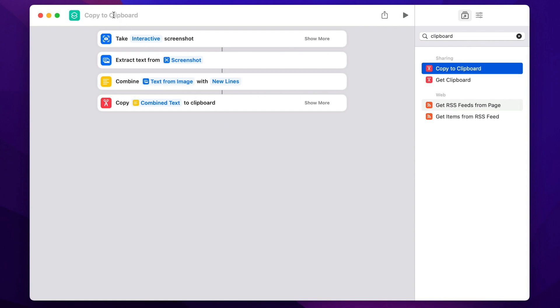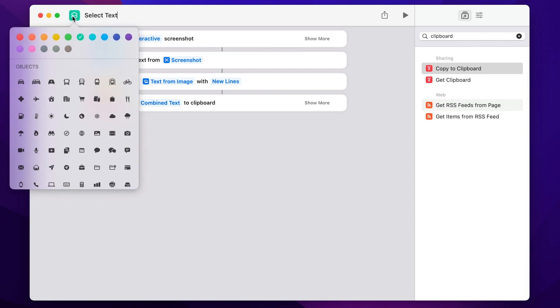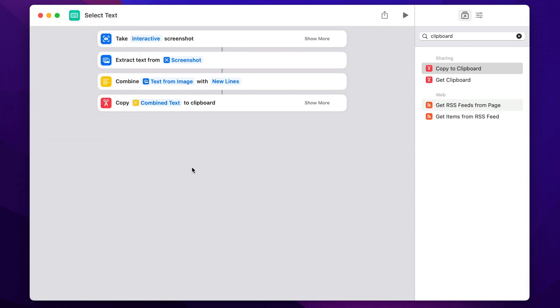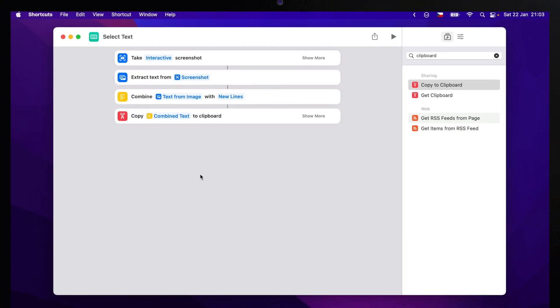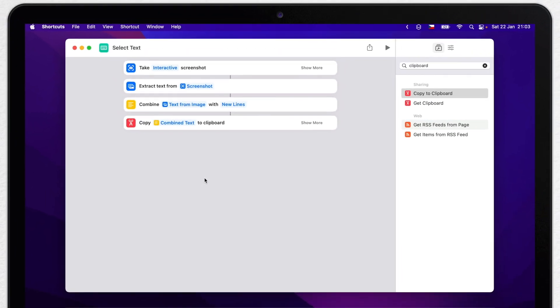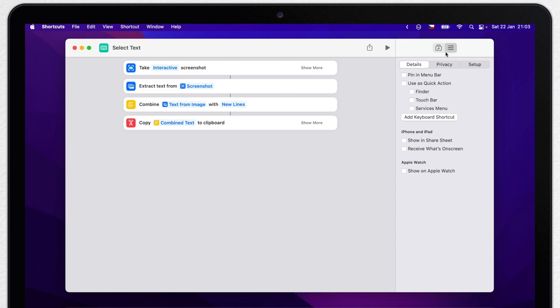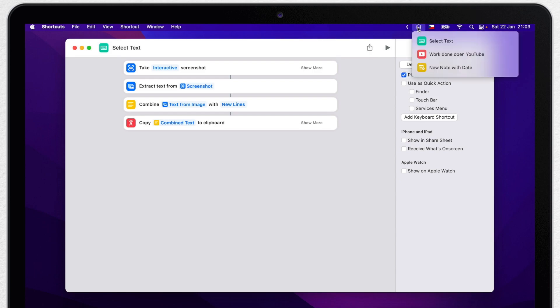Before we get to actually test it, let's name it better. Maybe something like select text. You can also choose different icon and color, but let's not bother with it here. I am showing all of that in the video about shortcut basics. But what you shouldn't miss and which is very useful is to click here and pin this shortcut in the menu bar. That will make it appear here on top.